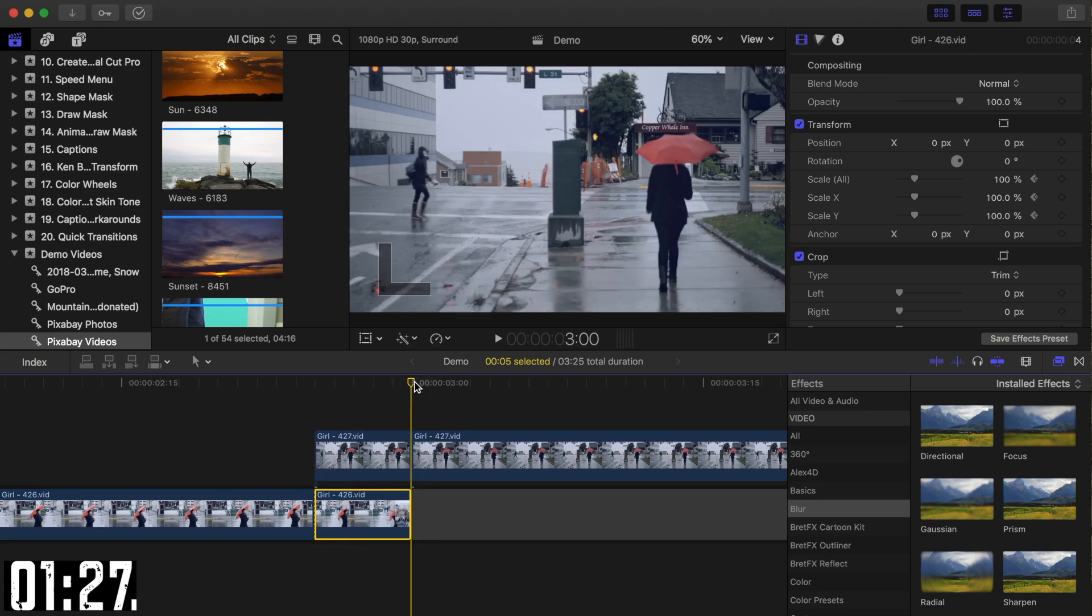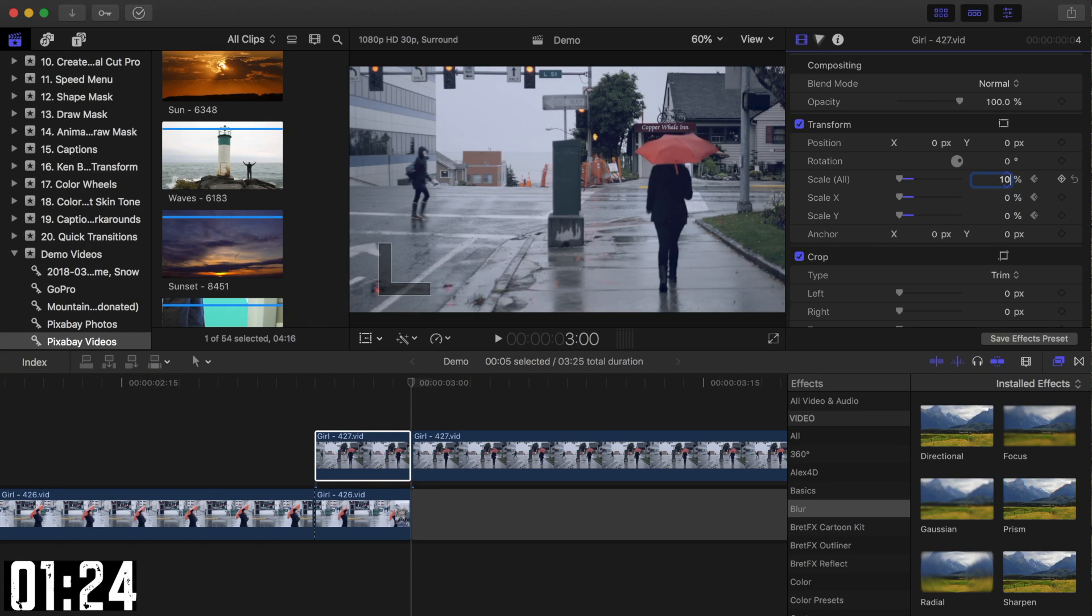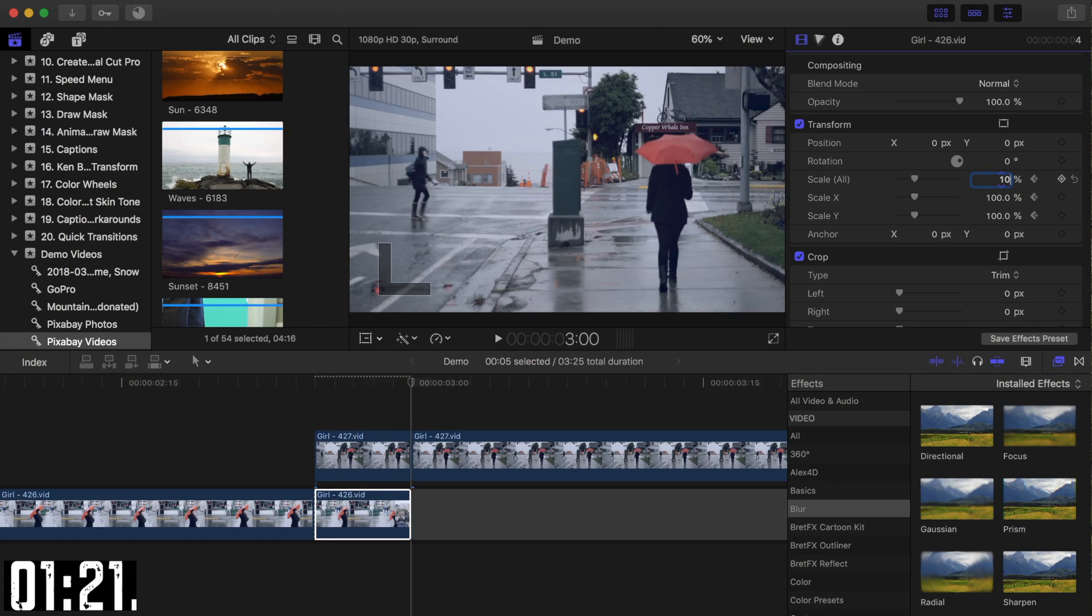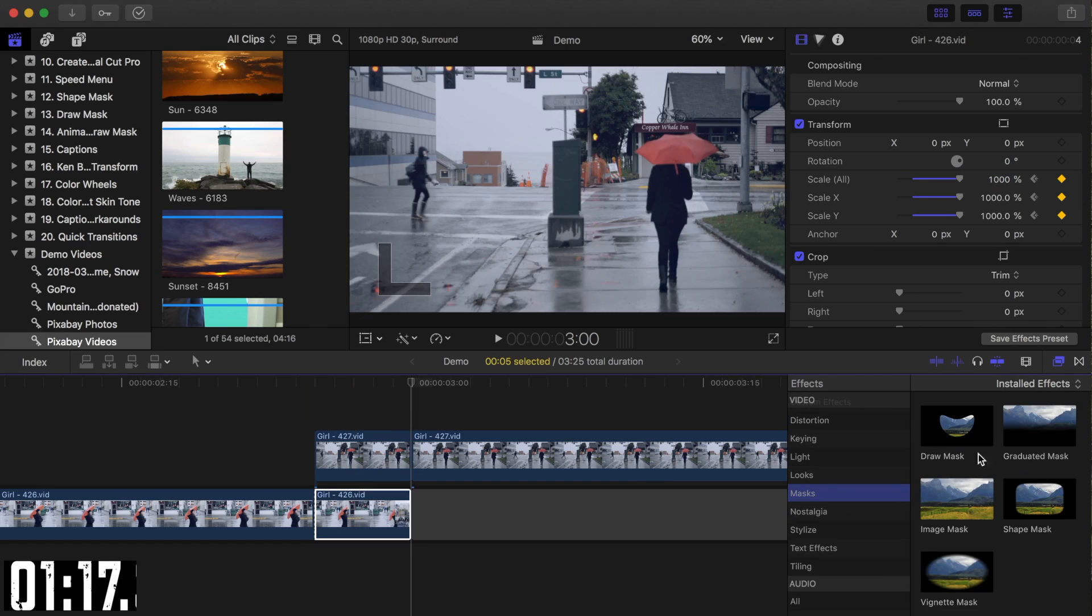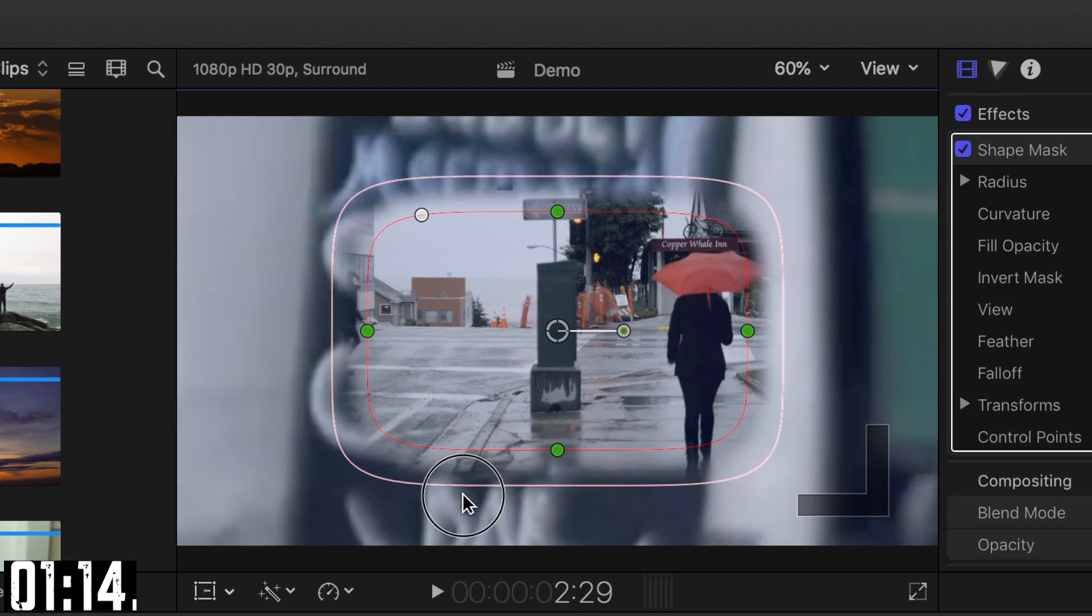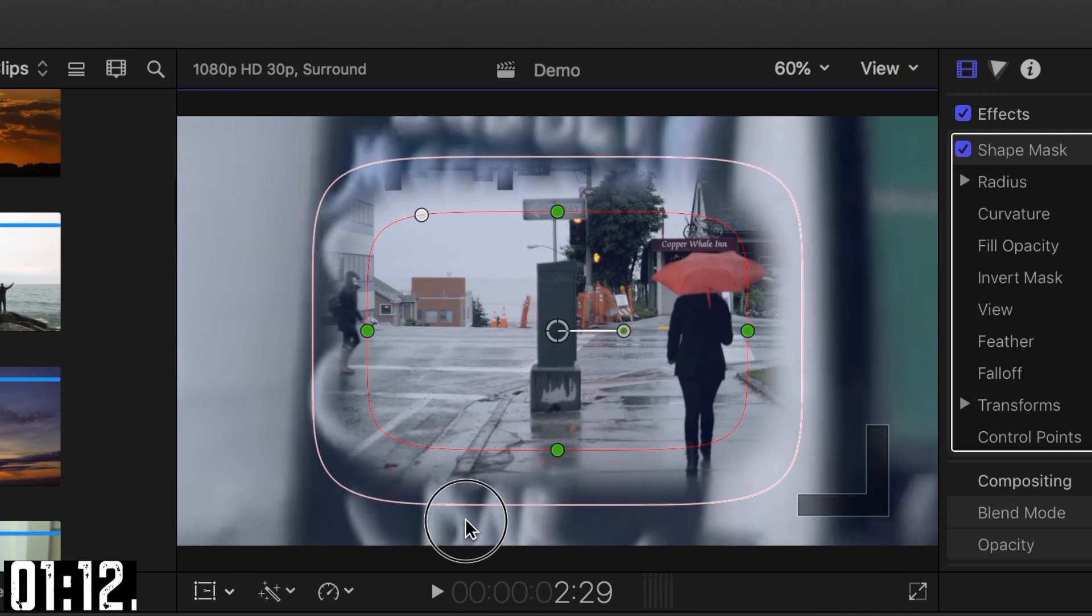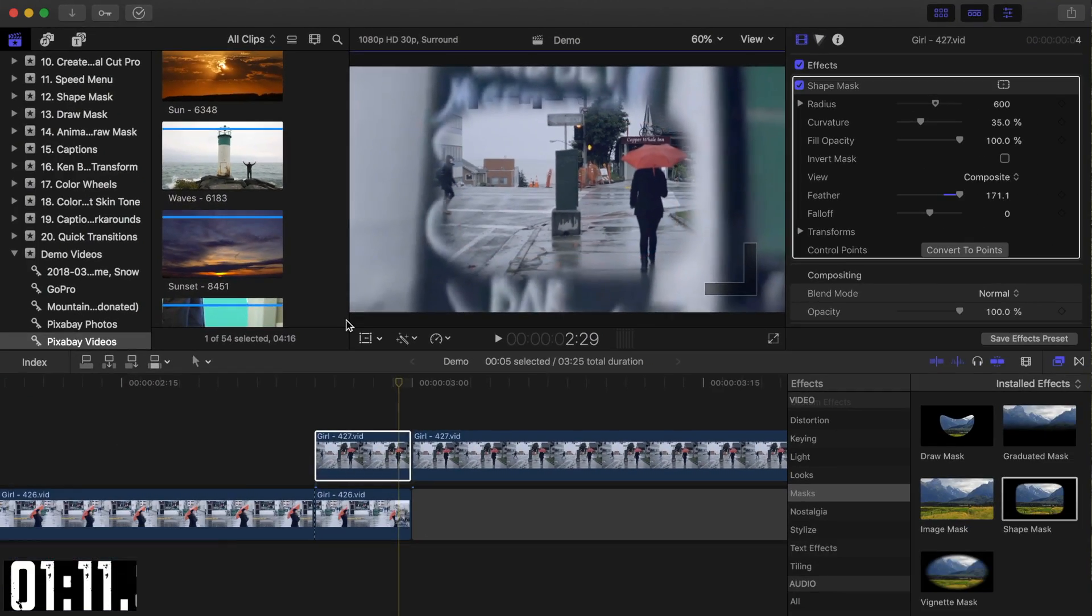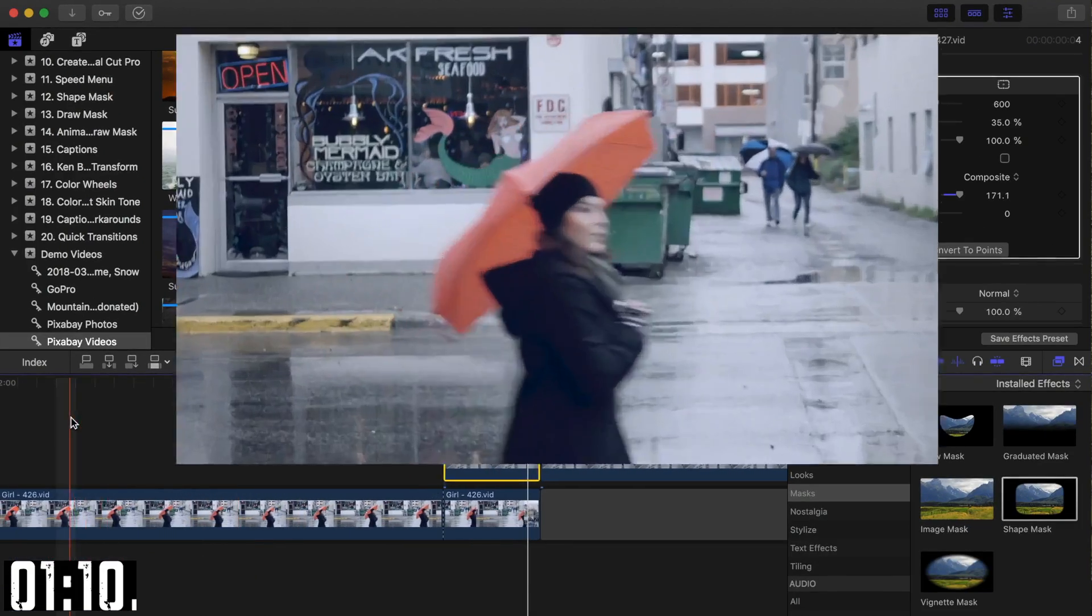Move the playhead to the end of your transition and set the scale slider at 100% to your top clip and 1000% to the bottom clip. And last, from the effects browser, add a shape mask to your top clip. Adjust the feather ring until the hard edges just disappear. Let's have a look and see what that looks like.